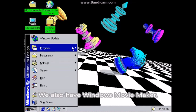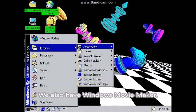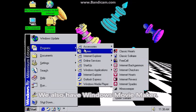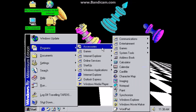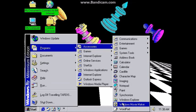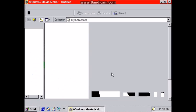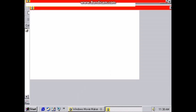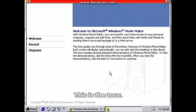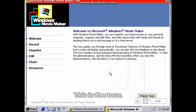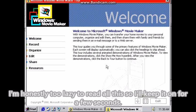We also have Windows Movie Maker! This is the tour! I'm honestly too lazy to read all this so I'll keep it on for a few seconds.